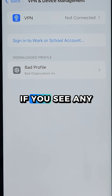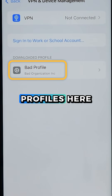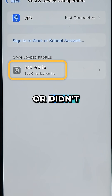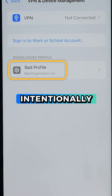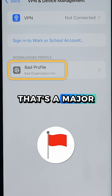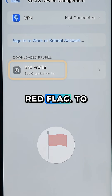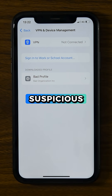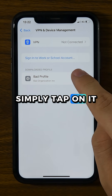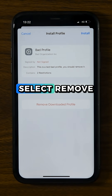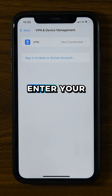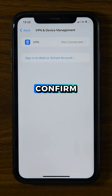If you see any profiles here that you do not recognize or didn't intentionally install, that's a major red flag. To remove a suspicious profile, simply tap on it, select Remove Profile, and enter your passcode to confirm.